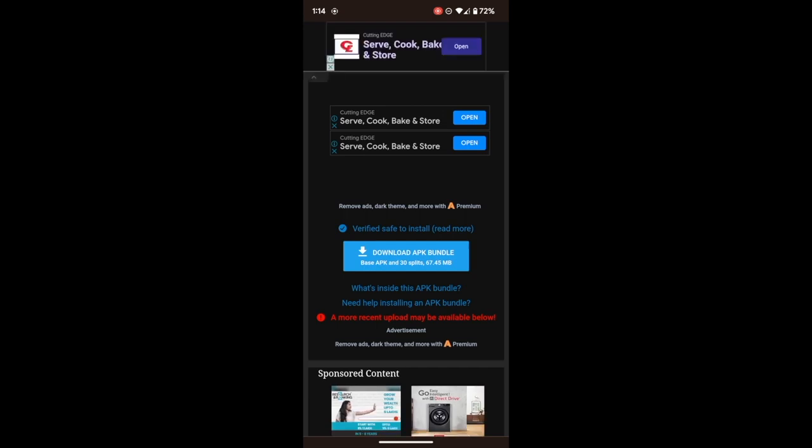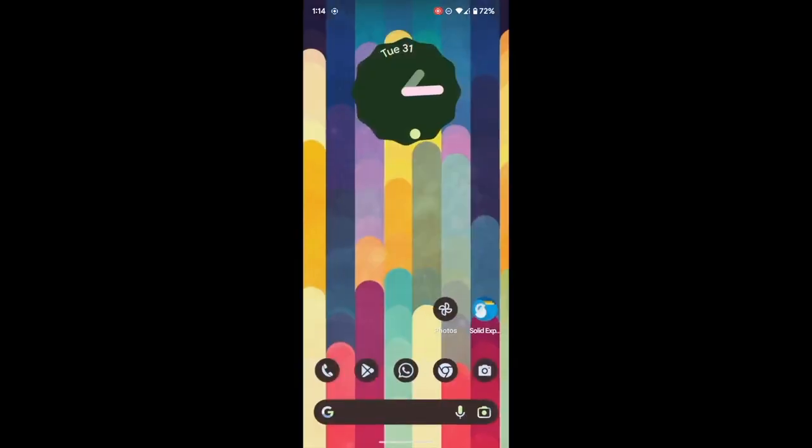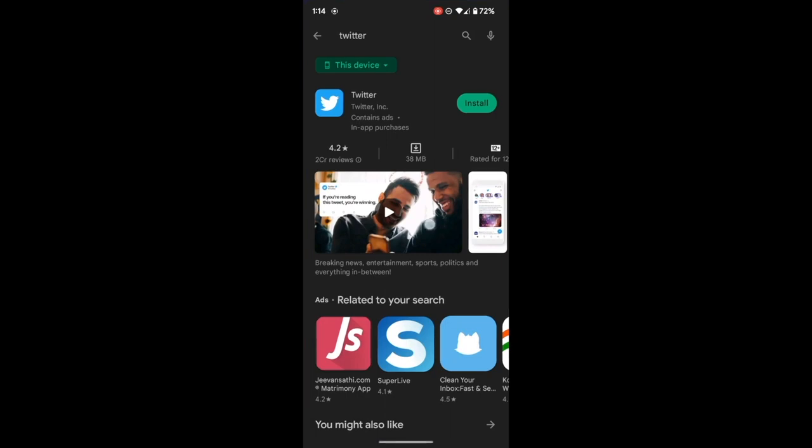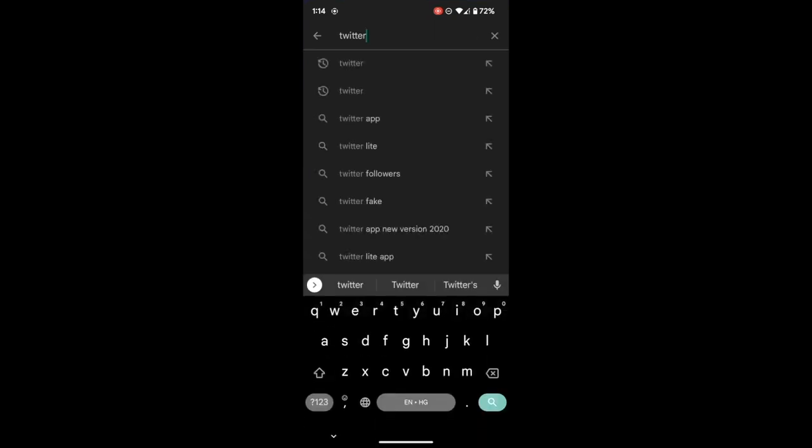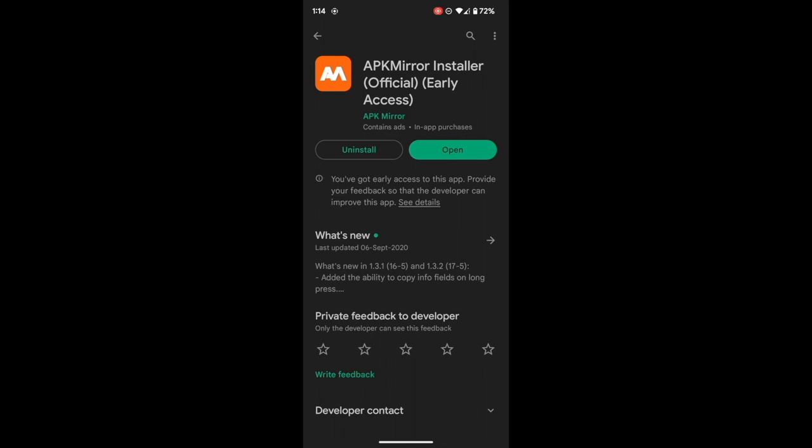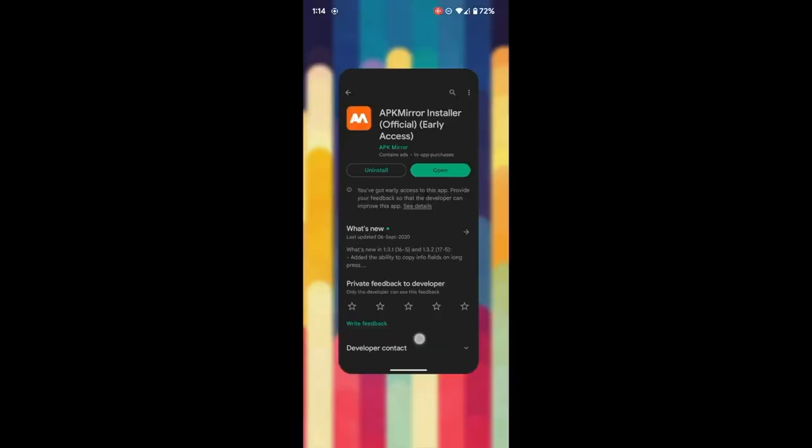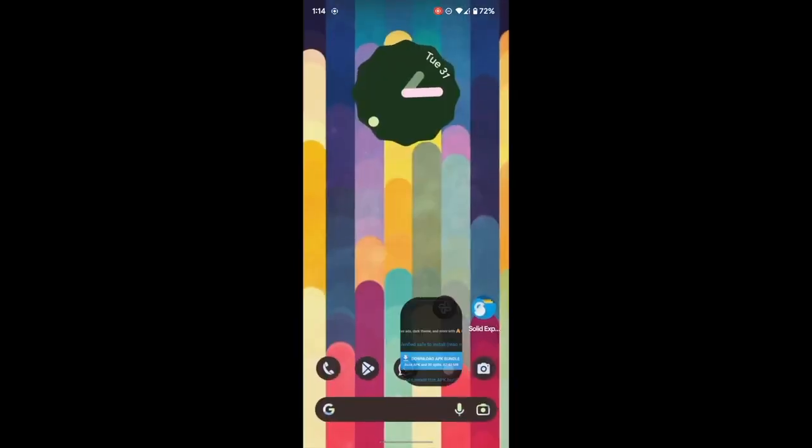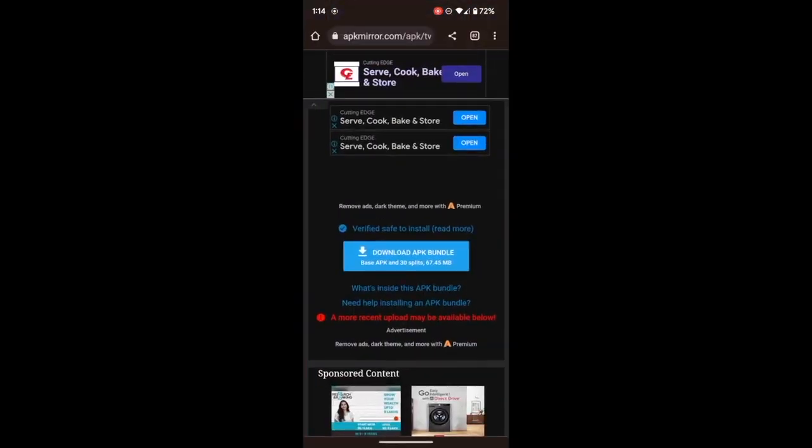So to install such an APK, you will need to install the APK Mirror application as well. Go to Play Store and simply search for the APK Mirror installer app. Then install this app from Play Store as well. Once you have done that, you can now download the older APK of the Twitter app.